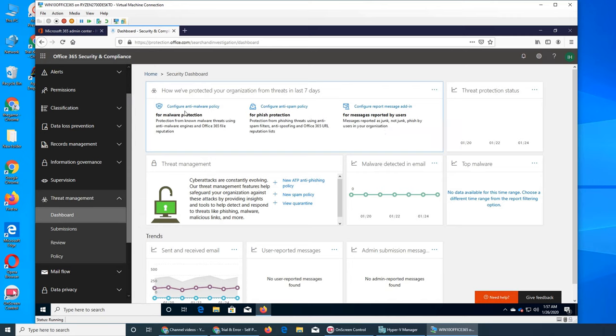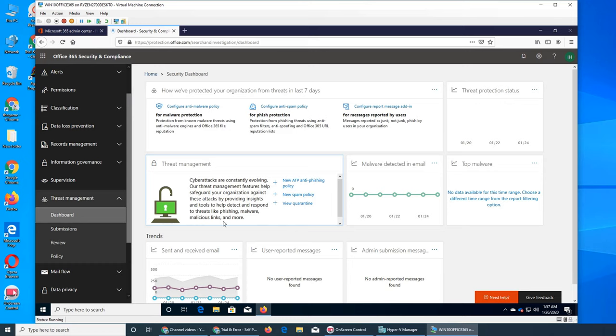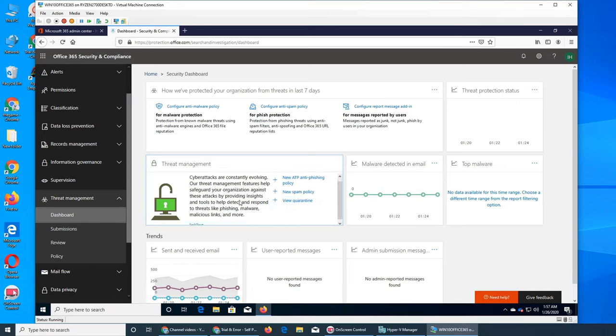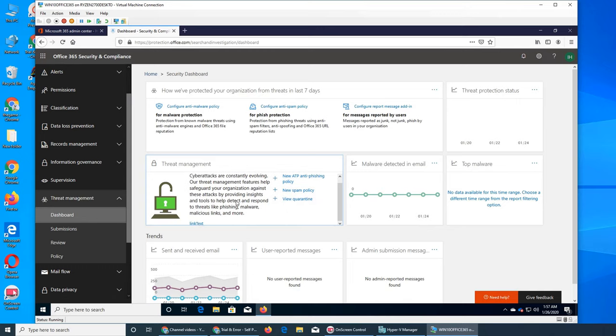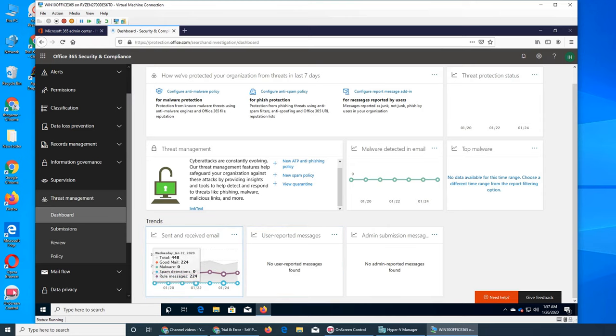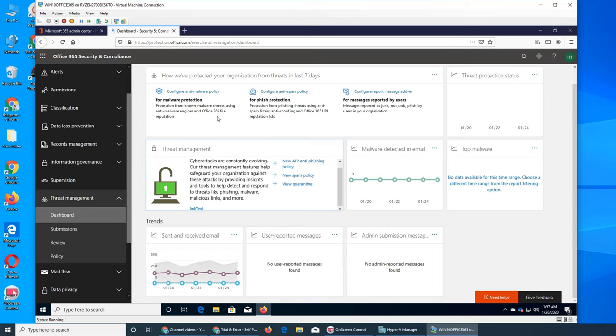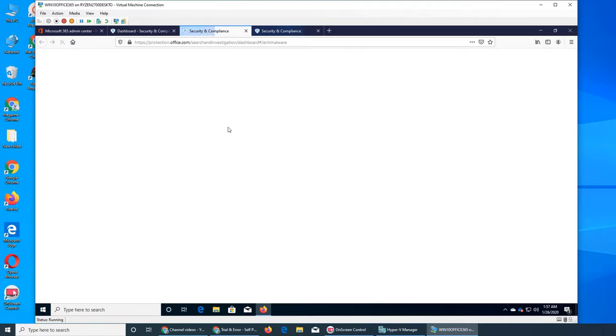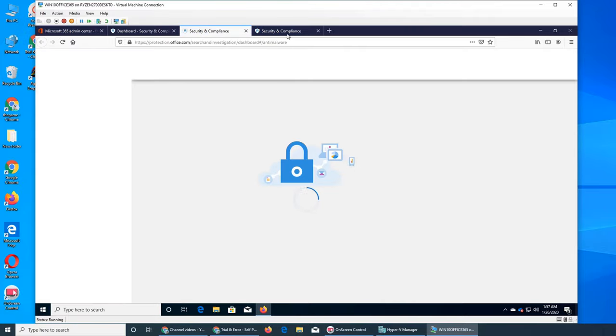Let's see what's in threat management. Cyber attacks are constantly evolving. You can configure new spam policy, phishing policy, and quarantine settings. Here it shows the sent and received emails.